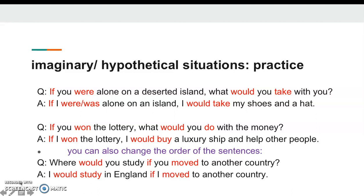'If you were alone on a deserted island, what would you take with you?' Eğer bir adada yalnız başına olsaydın, ne alırdın? 'If I were or was alone on an island, I would take my shoes and a hat.' 'If you won the lottery, what would you do with the money?' Parayla ne yapardın? 'If I won the lottery, I would buy a luxury ship and help other people.' You can also change the order of the sentences — we can use the if-clause later. For example: 'Where would you study if you moved to another country?' — 'I would study in England if I moved to another country.'